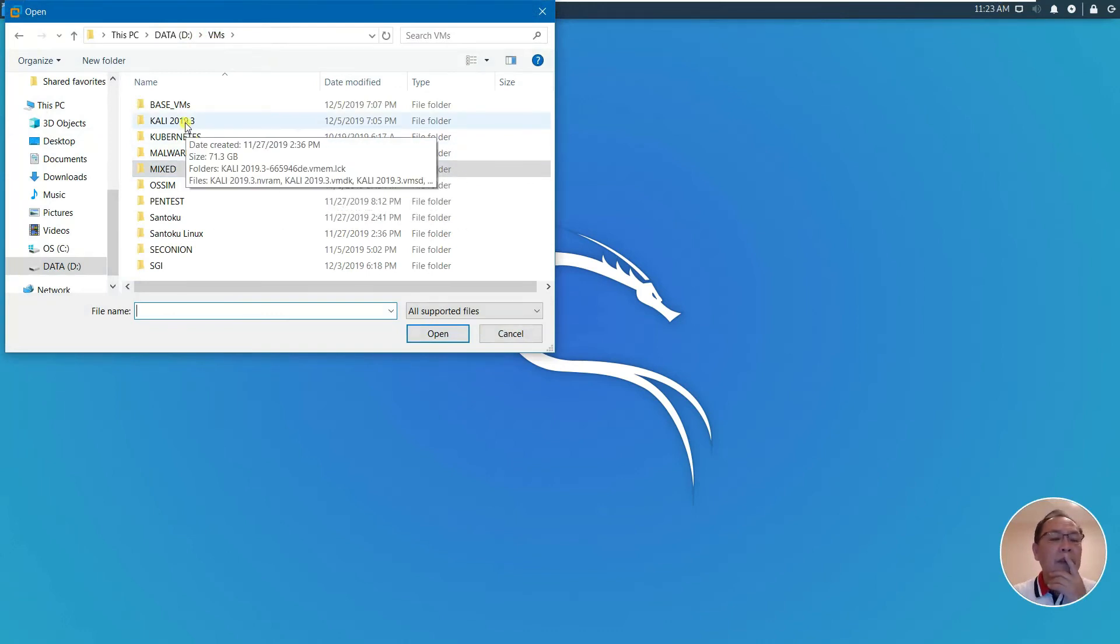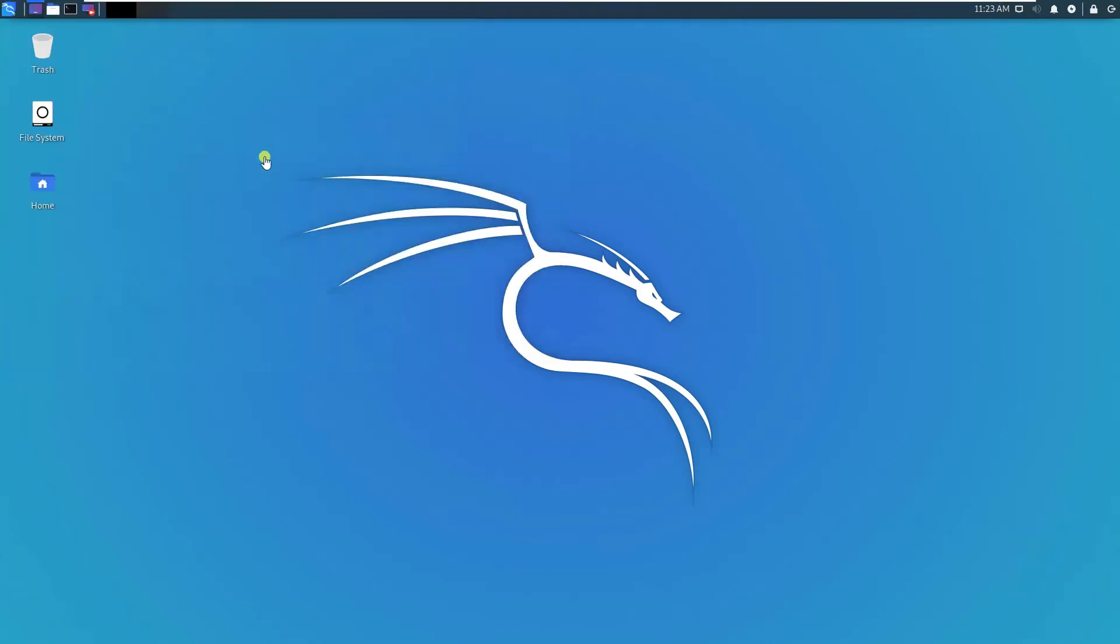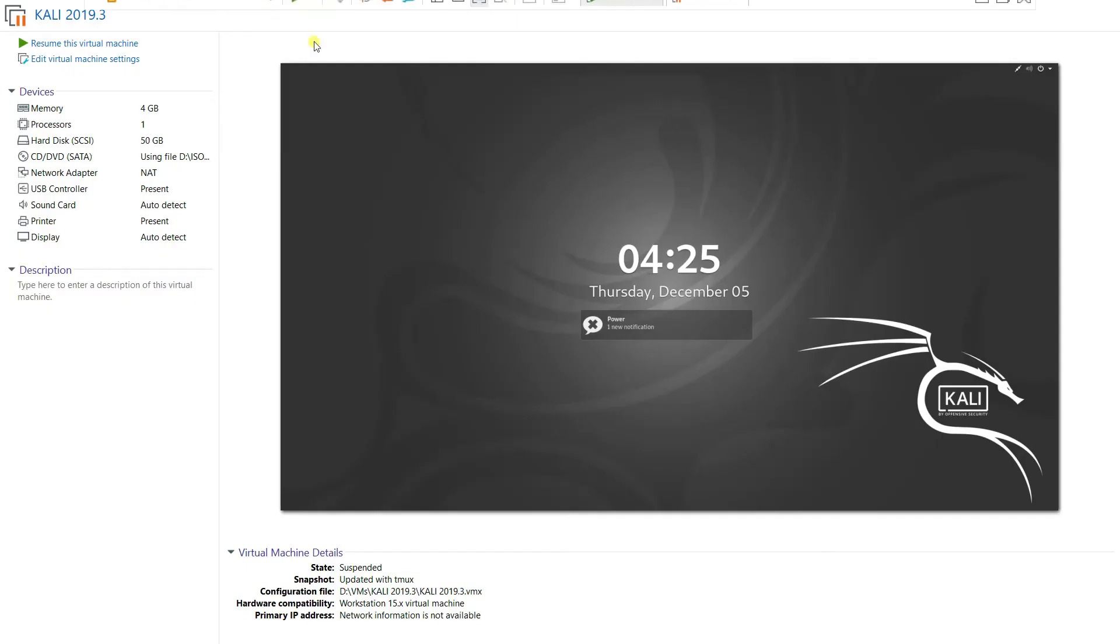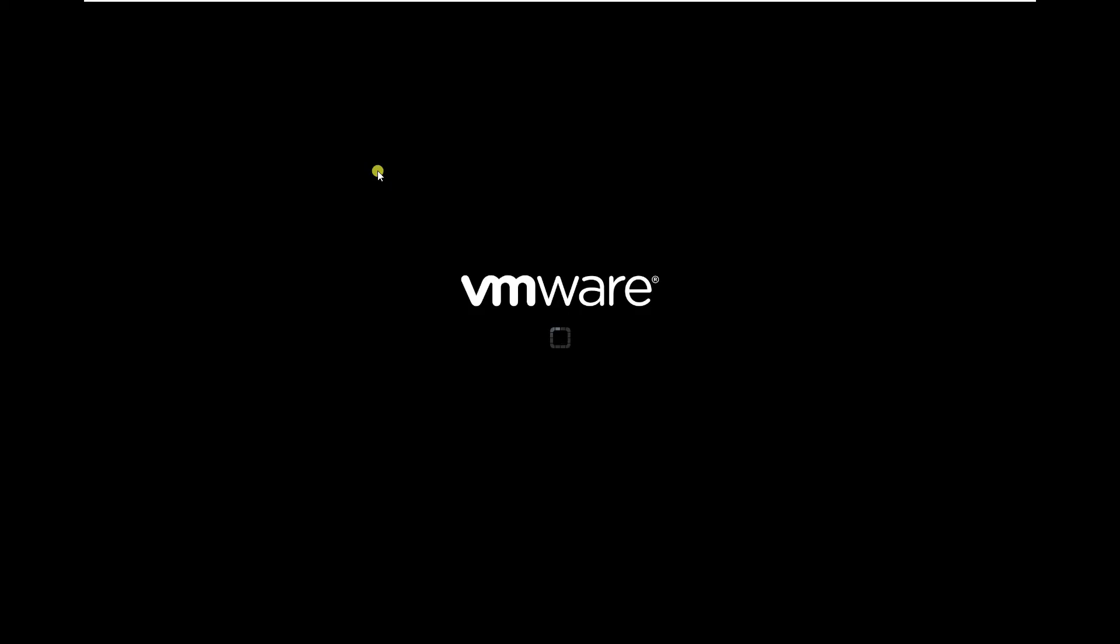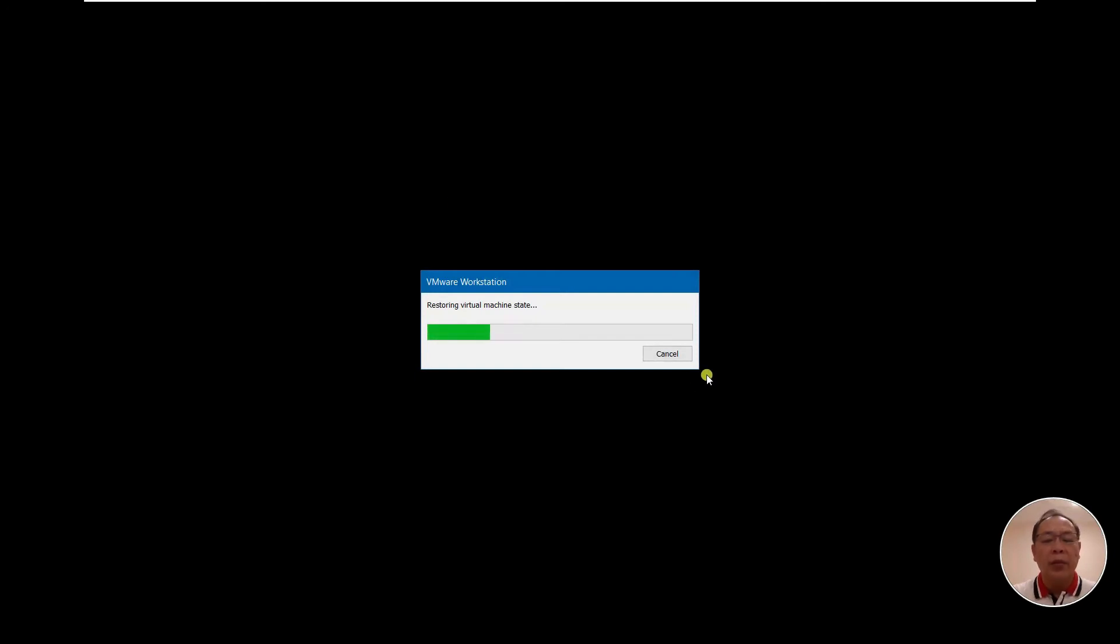This is my older version of Kali. Let me restore virtual machine.